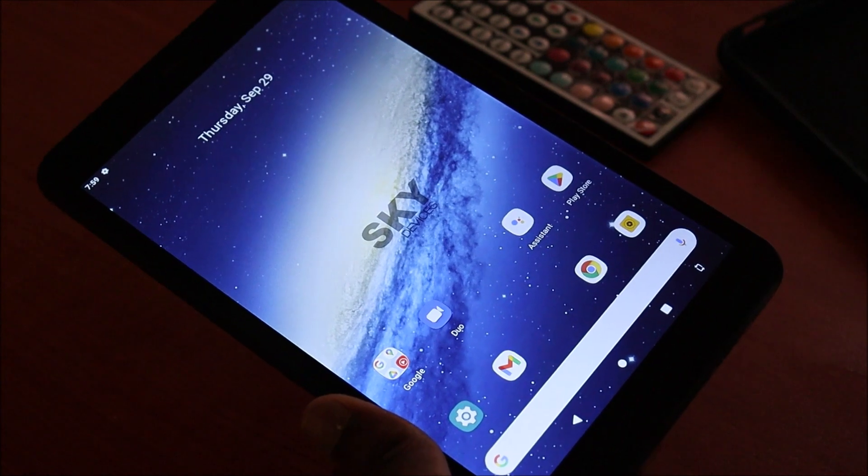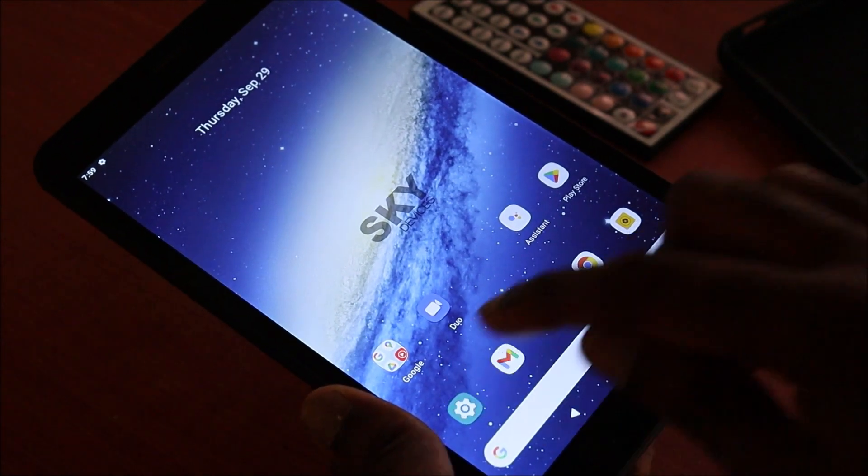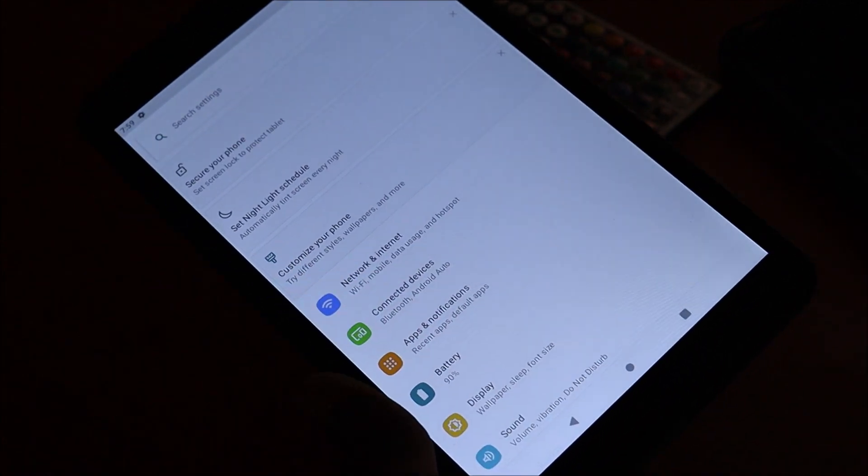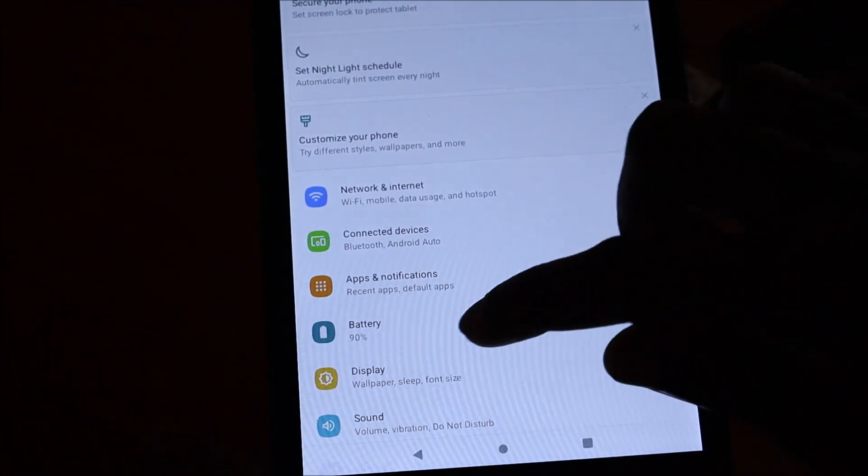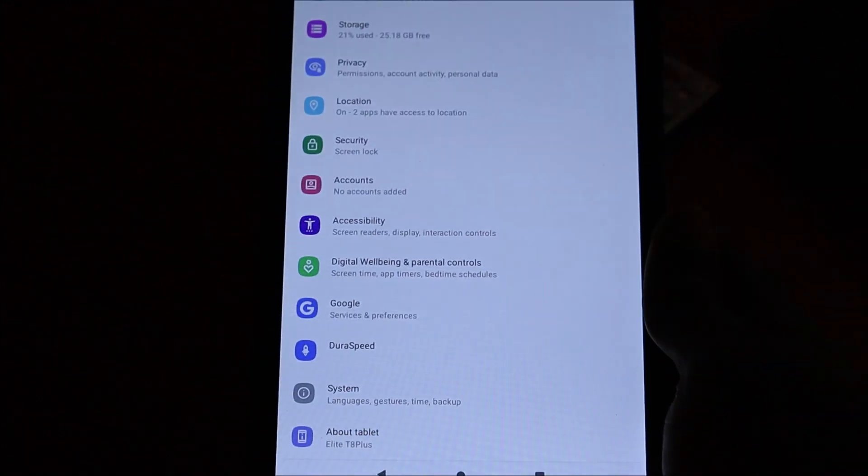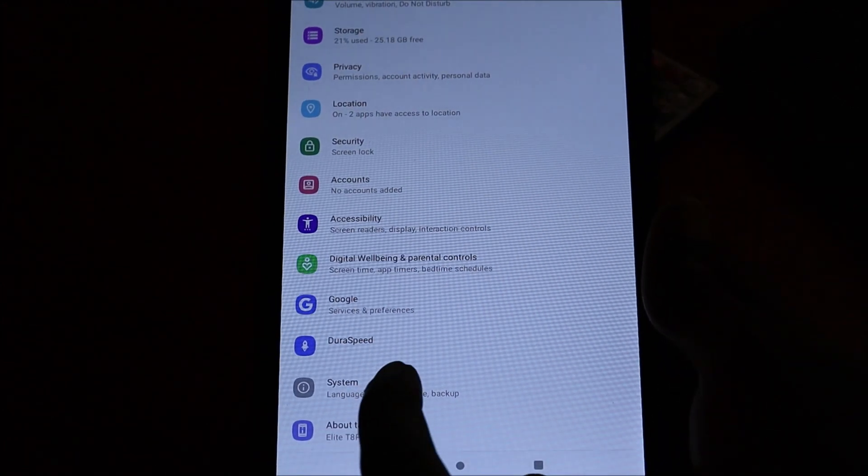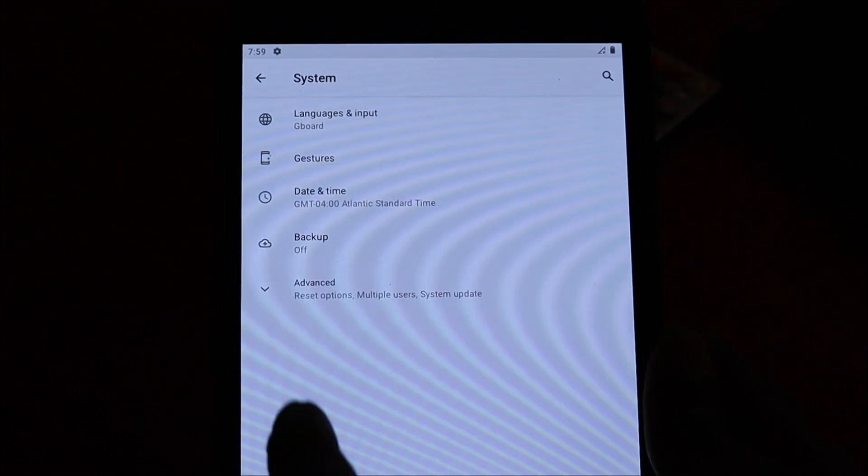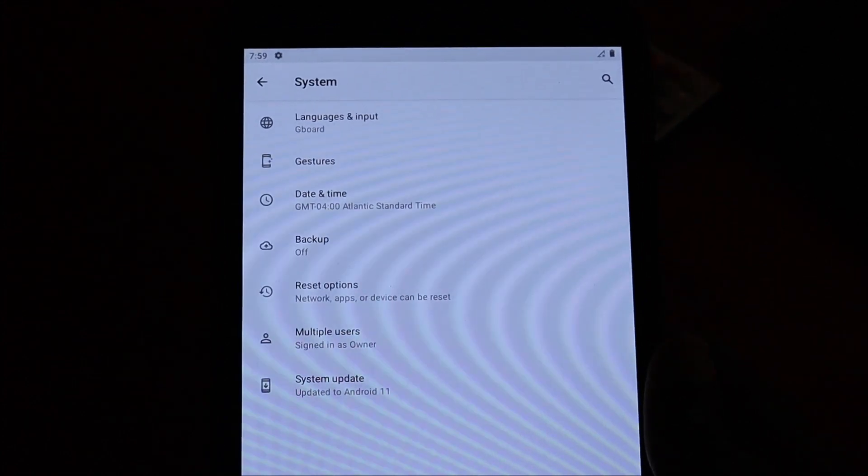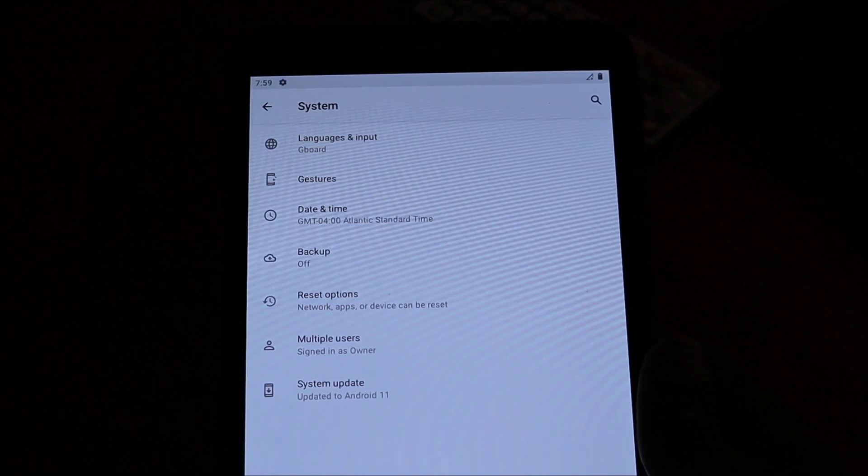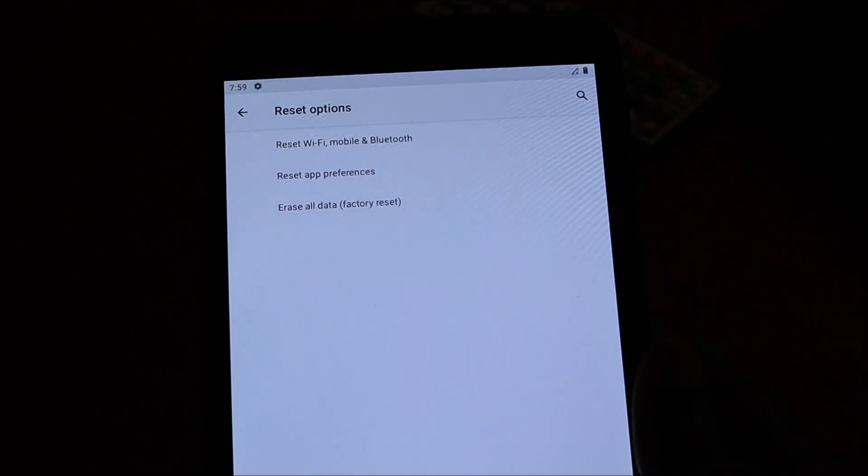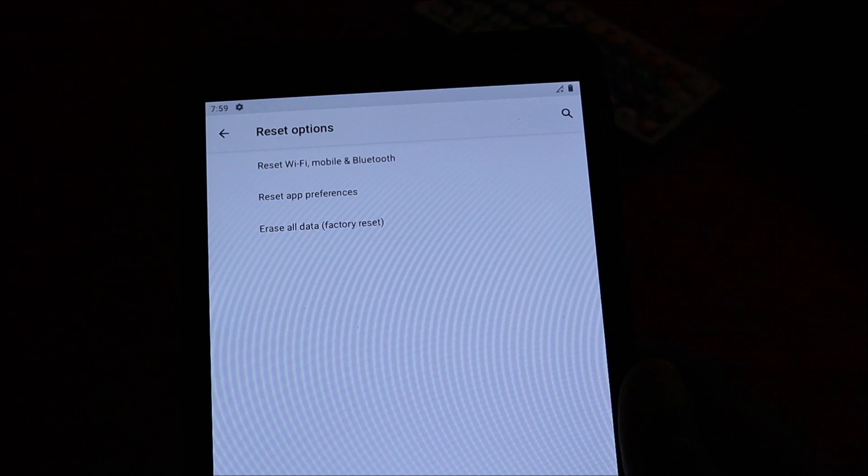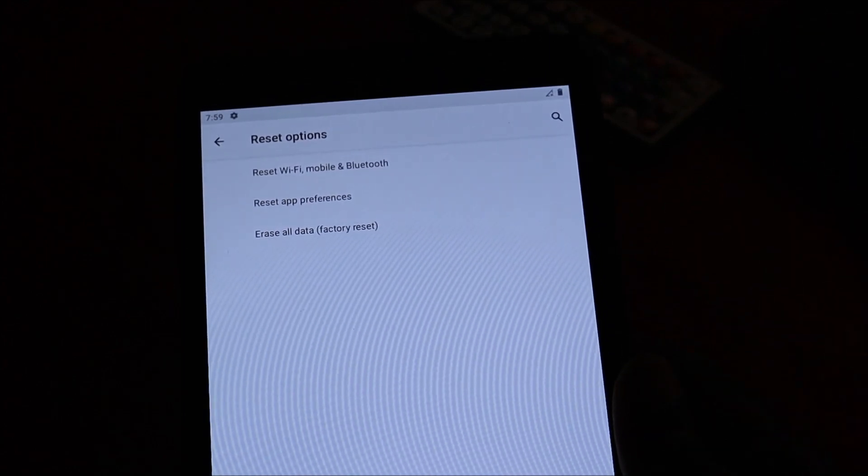But if you want to reset this from the settings, you go to your settings, then you want to scroll down. You want to go to System, then you want to go Advanced, and you can see the reset options here. You want to erase all data factory reset. So that's one way how we can do it.